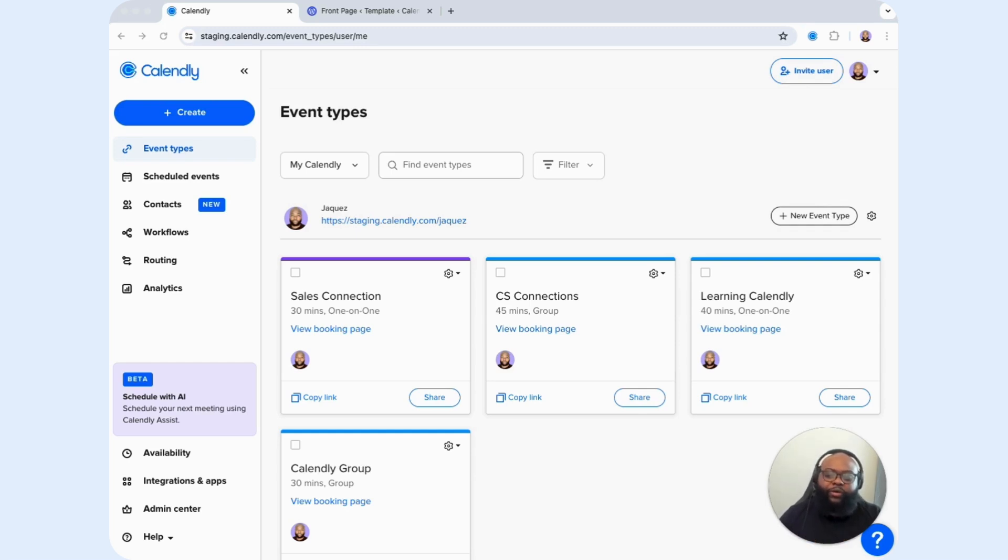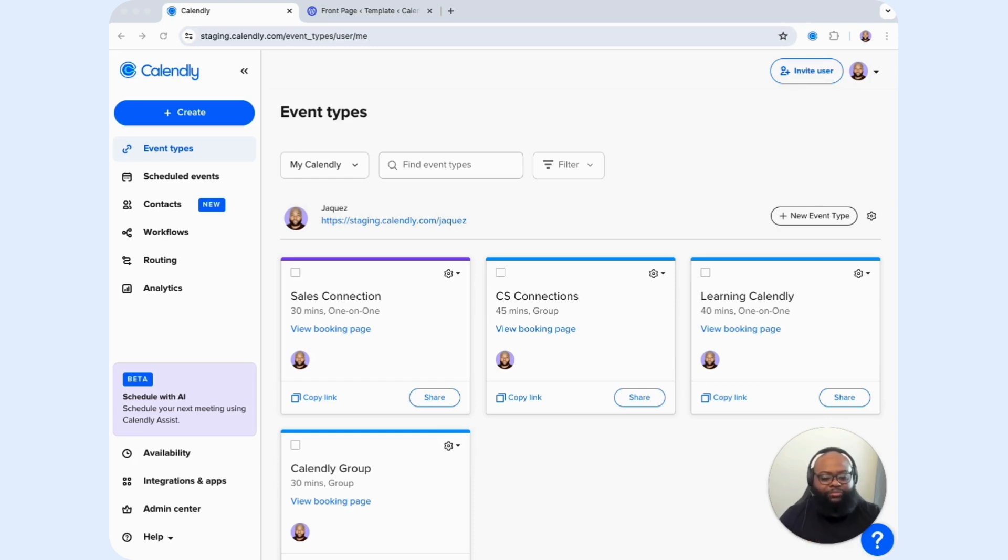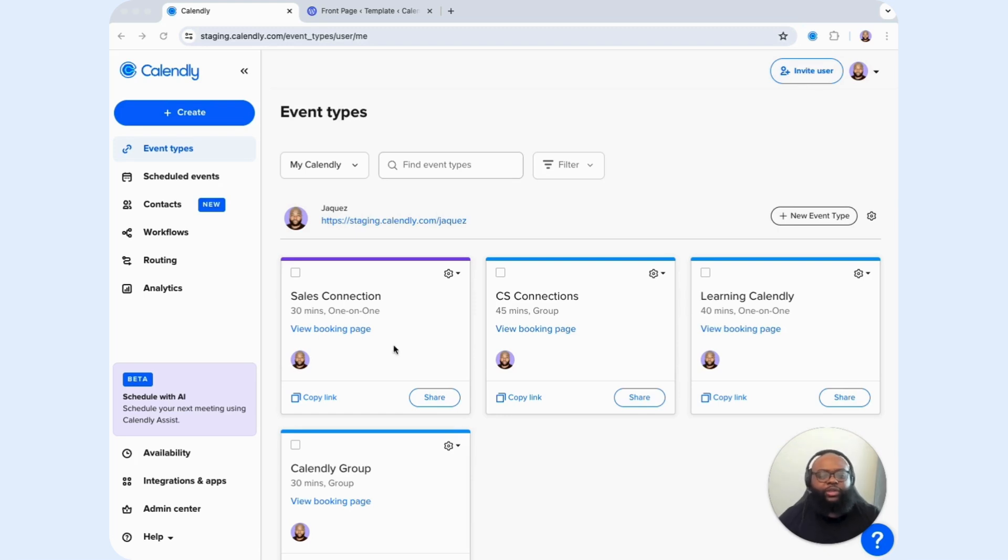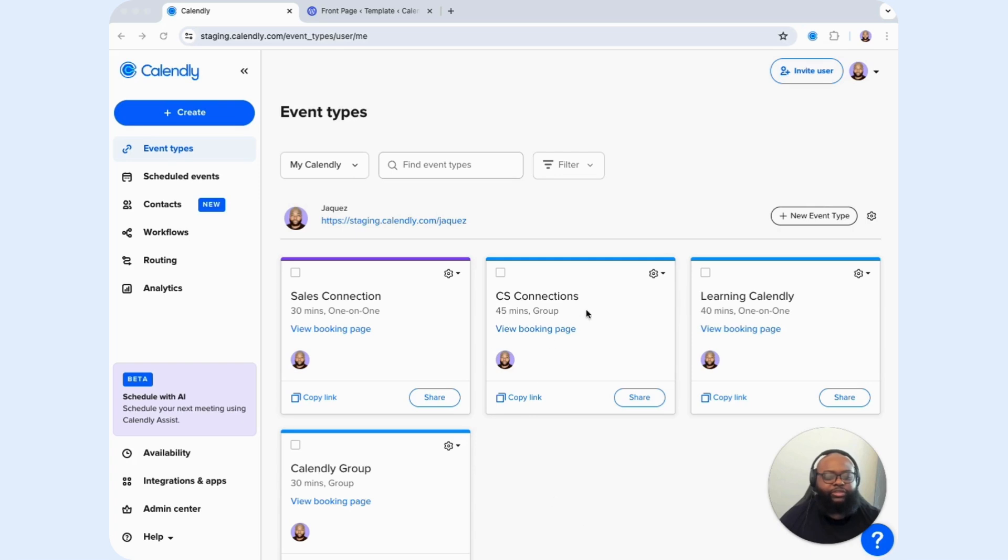Currently, WordPress has restrictions when it comes to using a pop-up type embed. I'm going to show you a workaround that you can use within WordPress that can also create the same effect by using the button tool within WordPress. First, what we're going to do is locate our event type that we want to use for that specific use case.